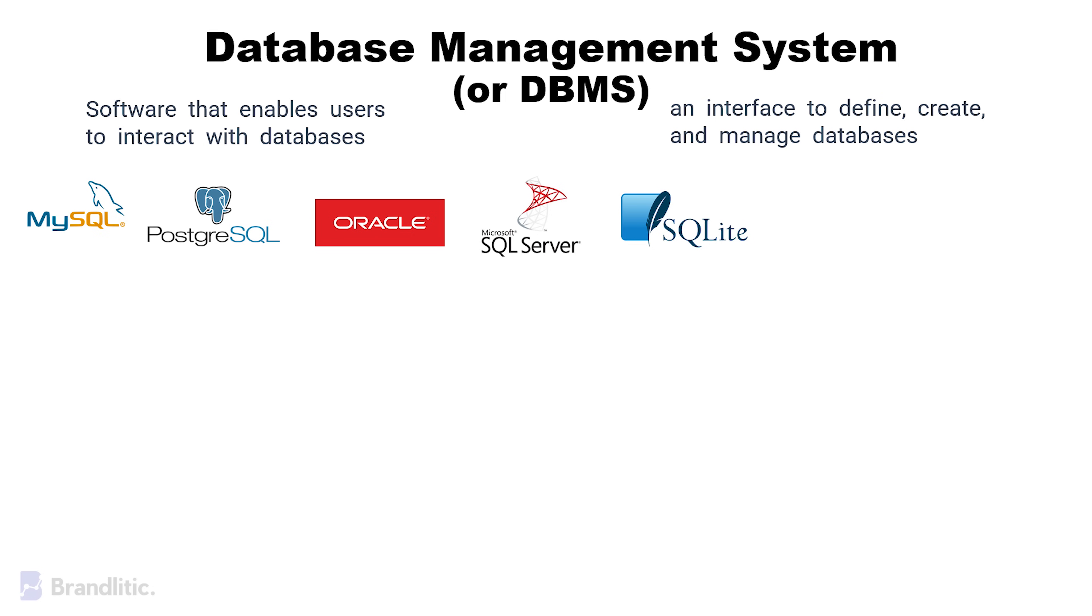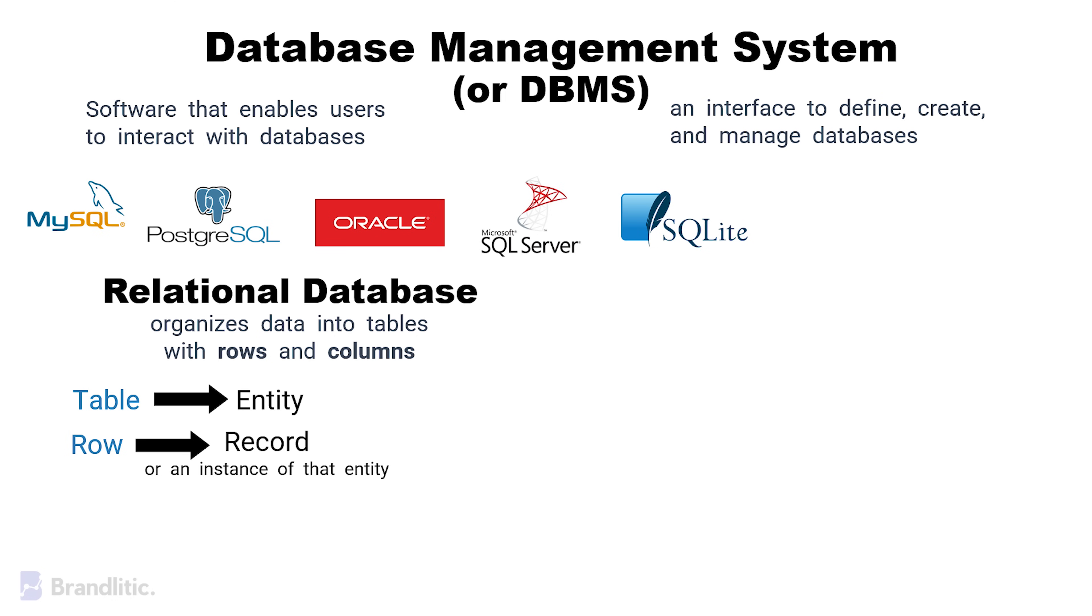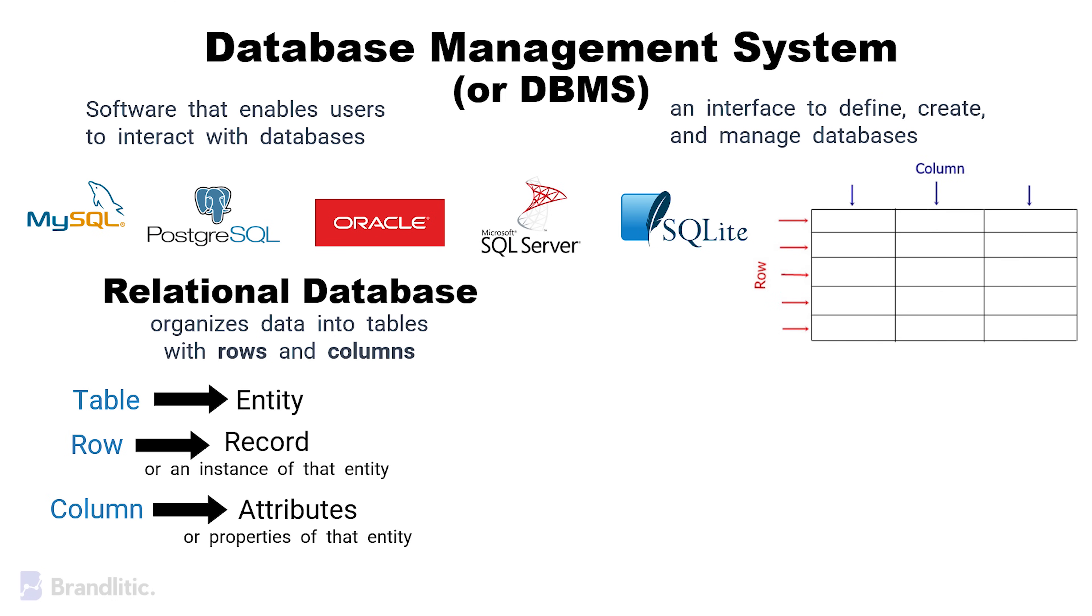A specific type of database managed by DBMS is a relational database, which organizes data into tables with rows and columns. Here, each table represents an entity and each row represents a record or an instance of that entity. Similarly, columns contain attributes or properties of that entity.